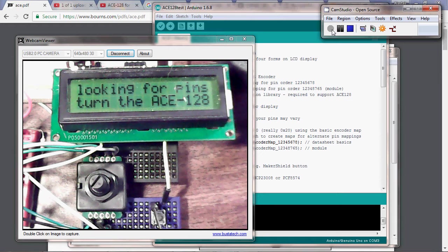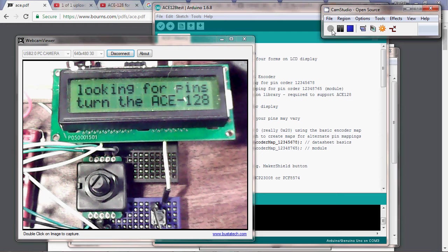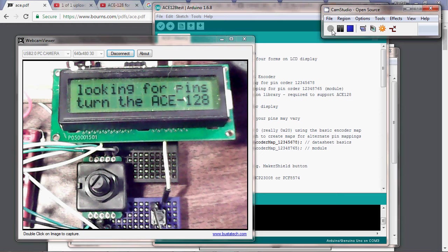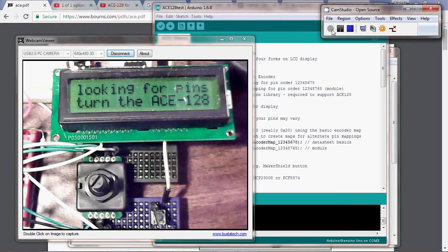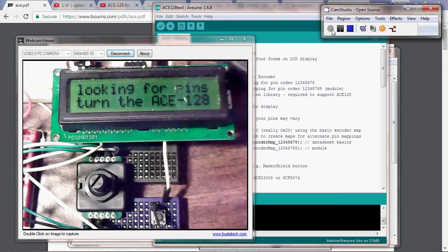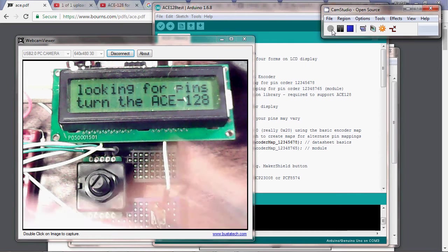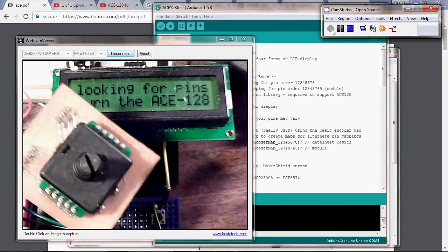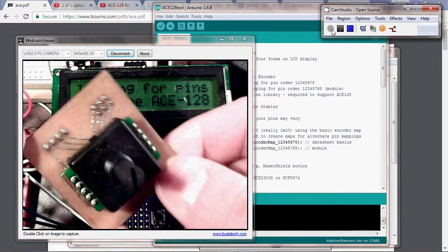Hello, this is Alistair Young at RedHunter.com. This video will show how to make an alternate translation table for the ACE 128 library should you decide to wire different pins into your device between your expander chip and the ACE 128 itself.